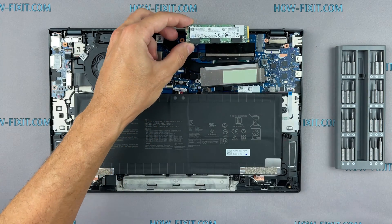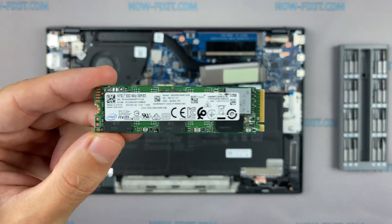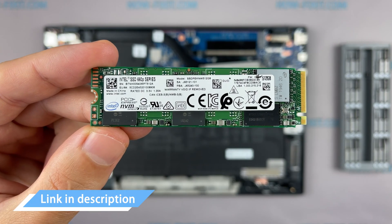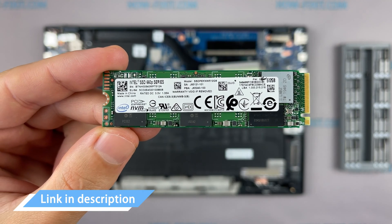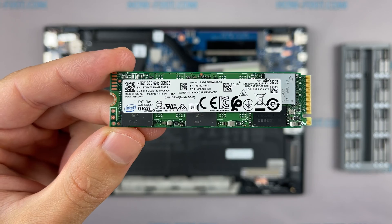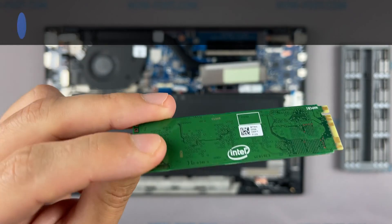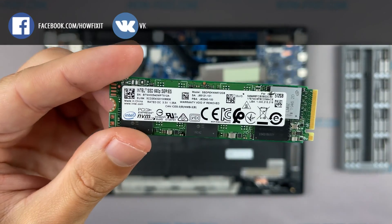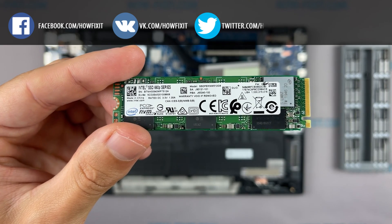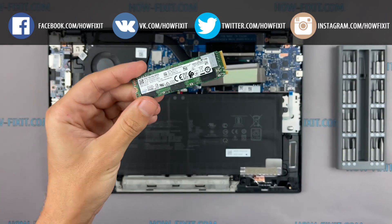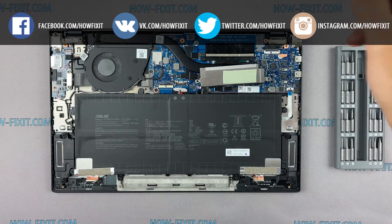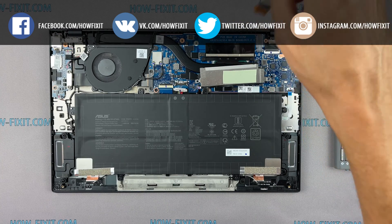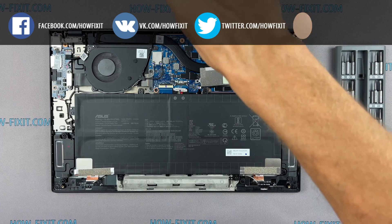This laptop supports SSD type of M.2 NVMe storage. In the description I left link where to buy M.2 SSD for upgrade. Also, in the description you will find link to a video where I explain the difference in types of M.2 SSD drives that work on SATA 3 bus and M.2 NVMe which work on PCI Express bus. If you still don't know what type of drive you need, I recommend watching this video.